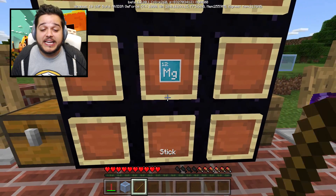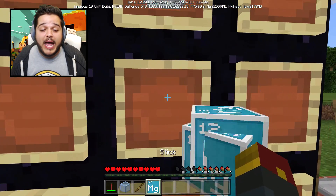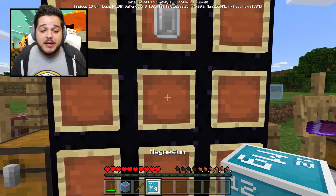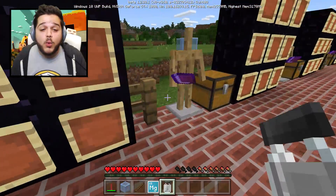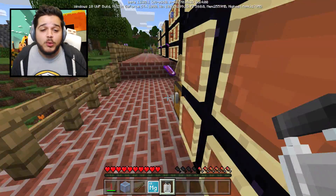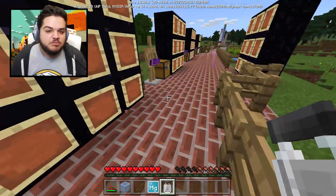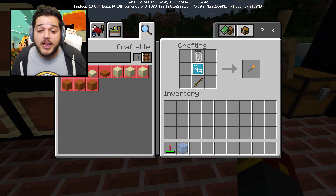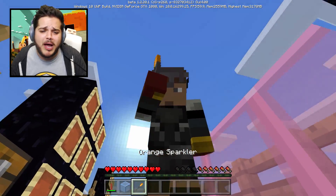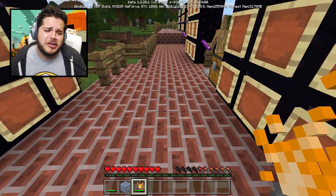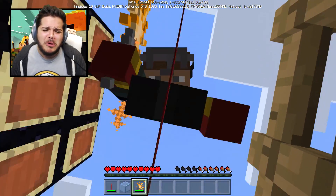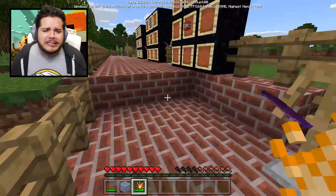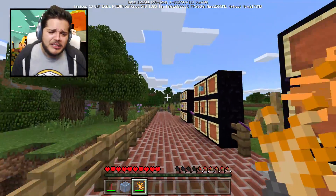We've got a stick, we've got magnesium, and we've also got some calcium chloride. We're gonna throw them all in a crafting table together and grab ourselves that orange sparkler you saw earlier. It's lit, baby - you know what's a good time every time on the logdotzip channel.